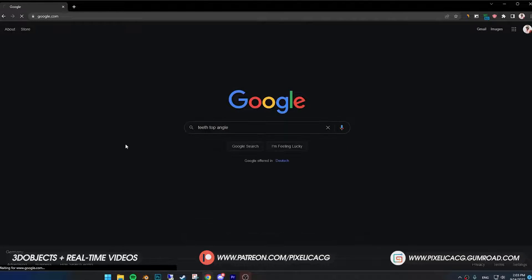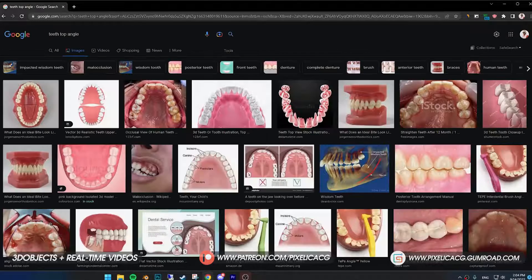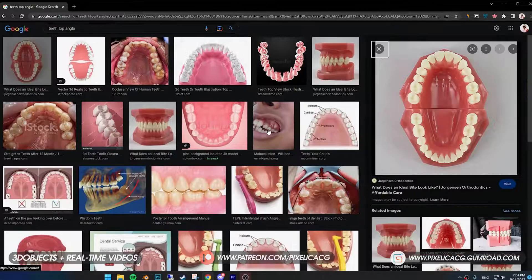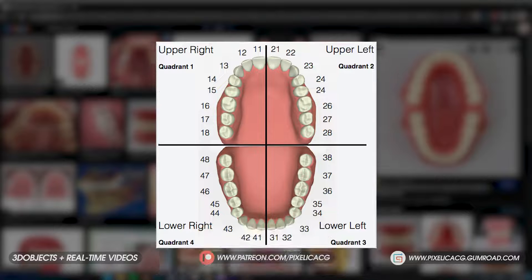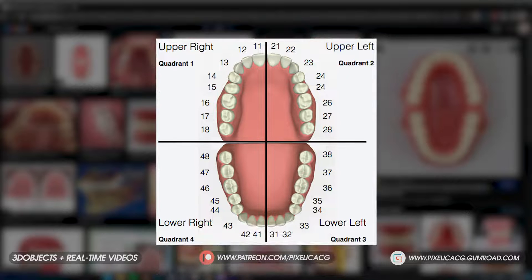First, you need to find an image from the top angle where you can see the gums and teeth. We're going to use this one as our reference to model the gums and get the idea of where we should place the teeth, so the placing wouldn't be incorrect.